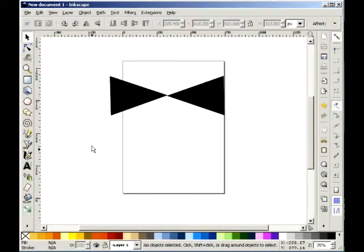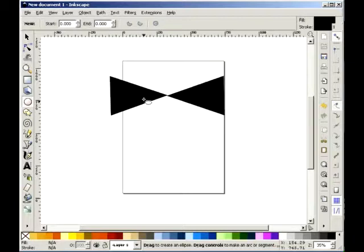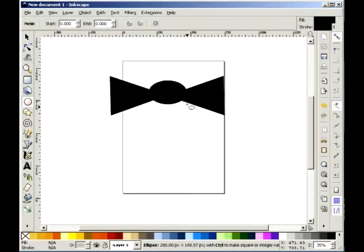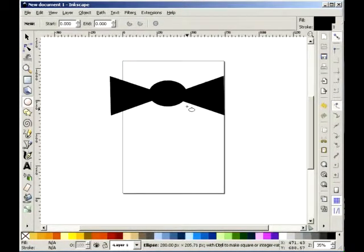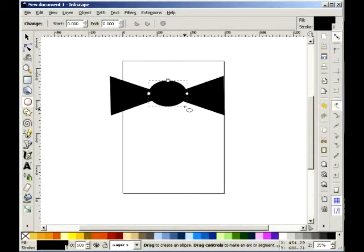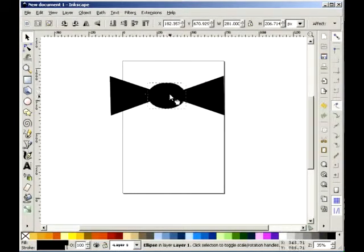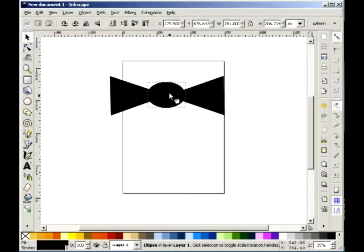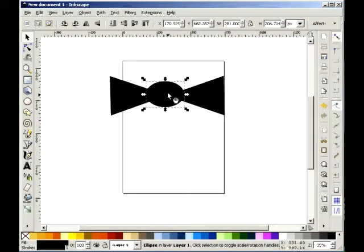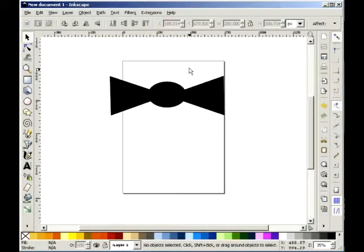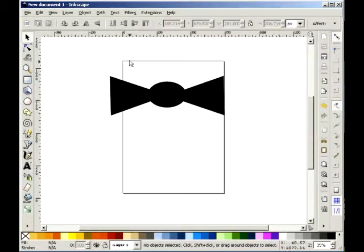And now for the final part, click on the circle tool and click and drag to make the middle of the bow tie. Wow, look at that children, doesn't that look lovely? Oh, you're going to look smashing on the town tonight wearing a bow tie looking that wonderful.